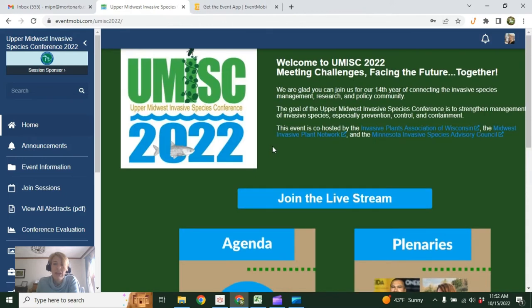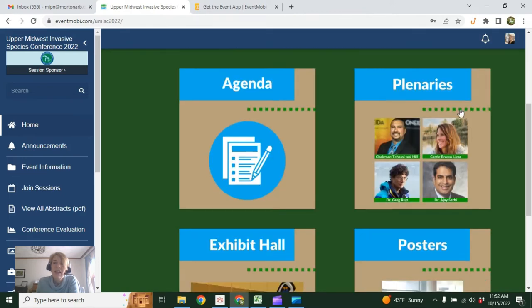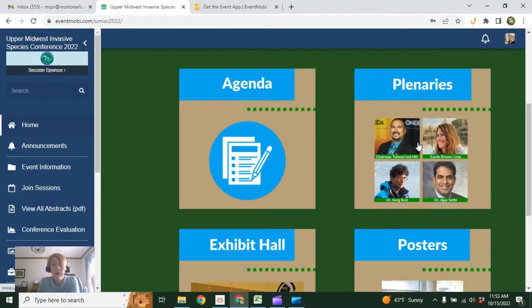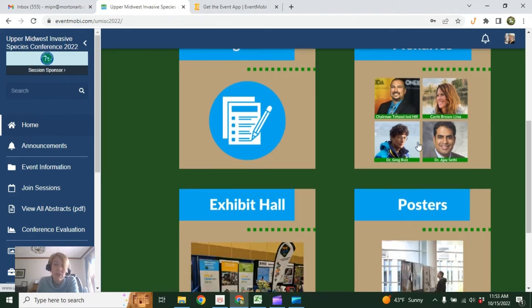Okay, back to the home page again. This plenary link will take you to the UMISC website where we have bios and abstracts from each of our plenary speakers, as well as the time that they'll be presenting.